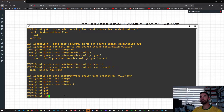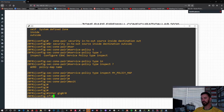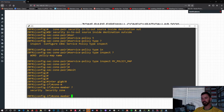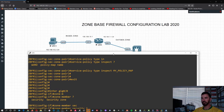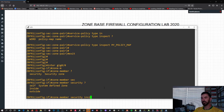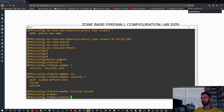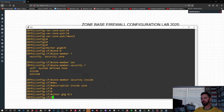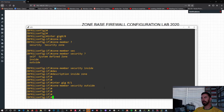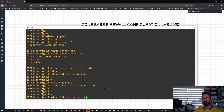Now what we have to do is get into the interfaces and assign them zone membership. Interface gigabit 0/0 — zone-member security inside. Because 0/0 is inside. Description: inside zone. Now get into the next interface, gigabit 0/1 — zone-member security outside. Description: outside zone.